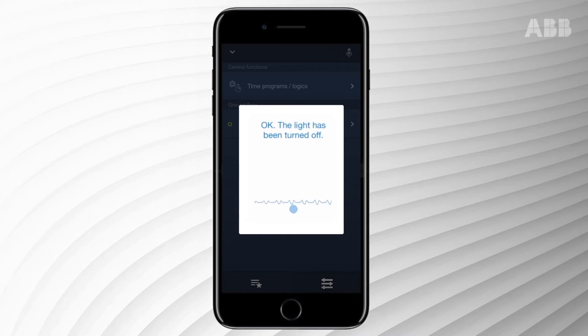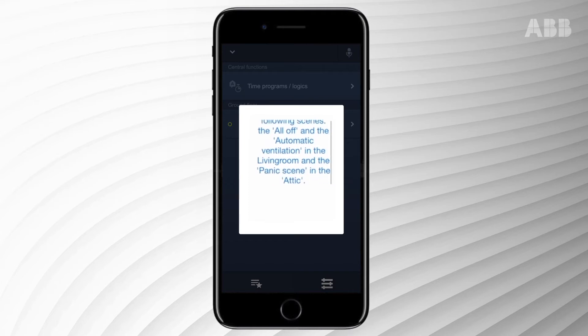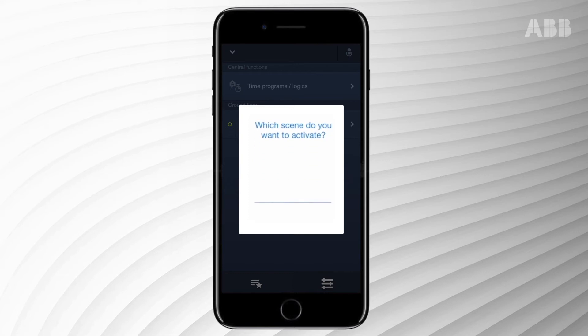Which scenes have been set up? Activate the scene all off.